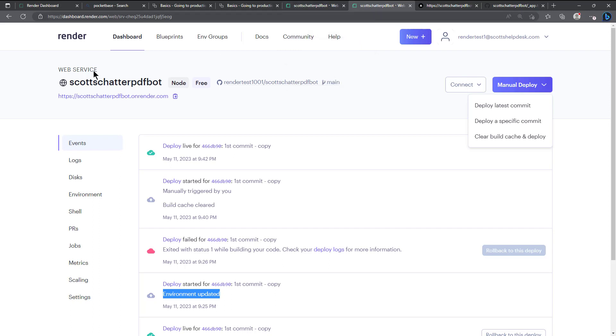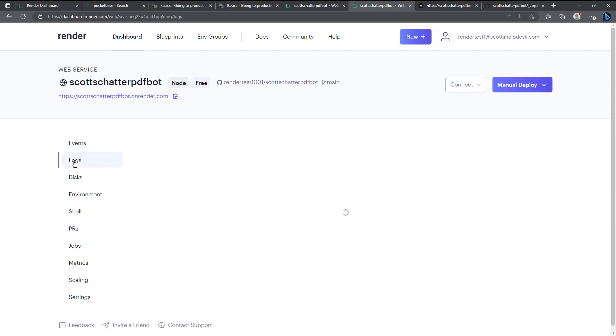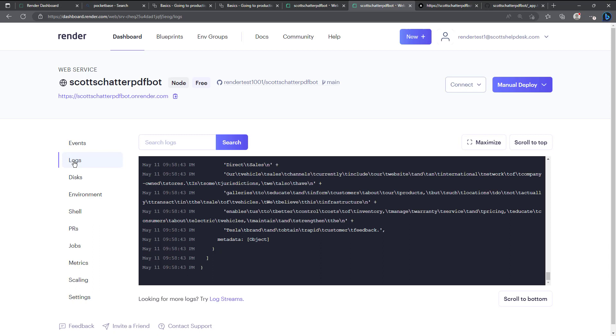While we're still in the render dashboard I did want to point out a couple things in case you've never used this service before. So I'll just kind of click through these options here on the left side so you can see what's available and what's not available. So we have logs.